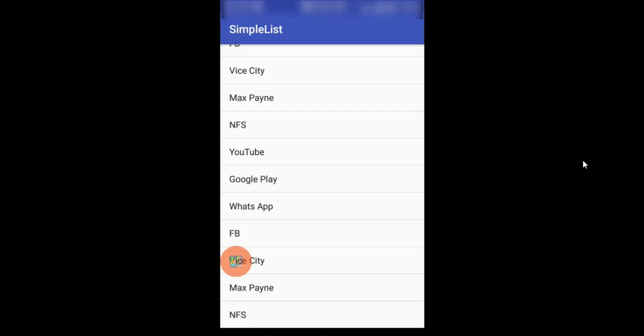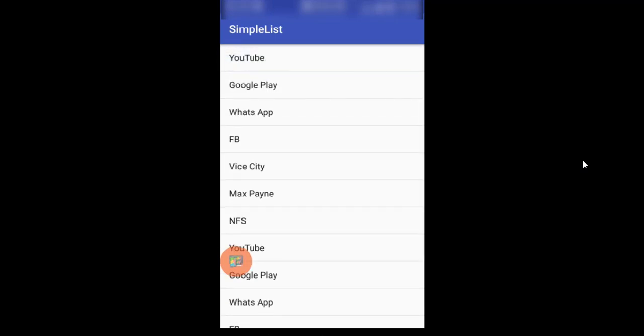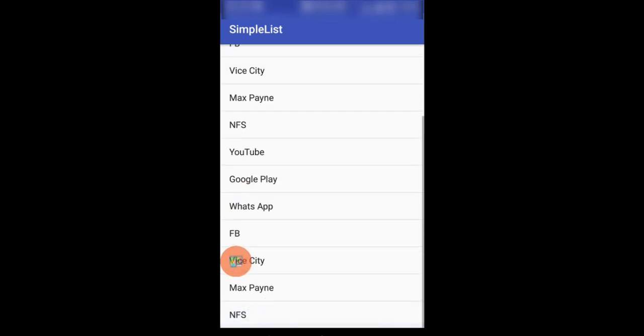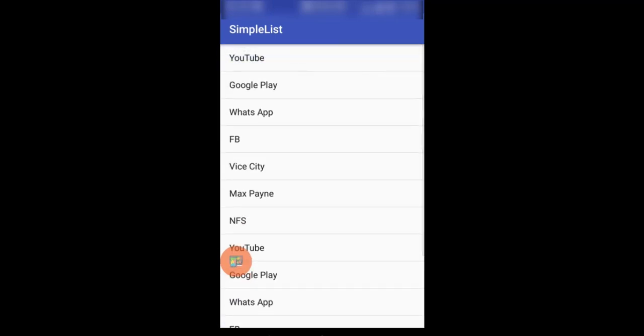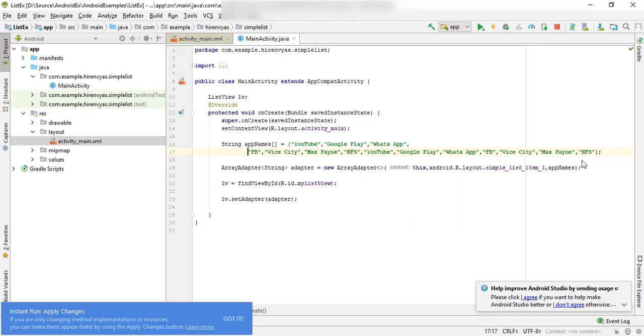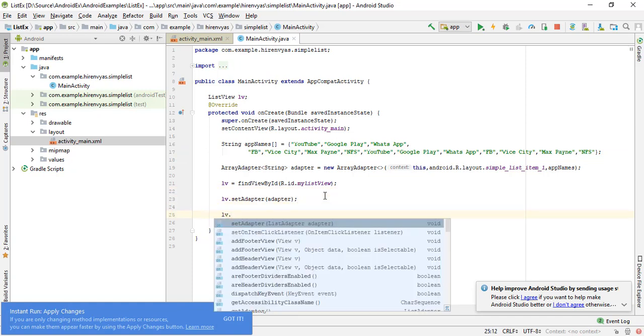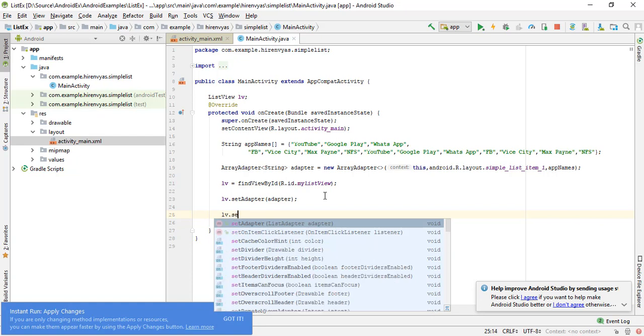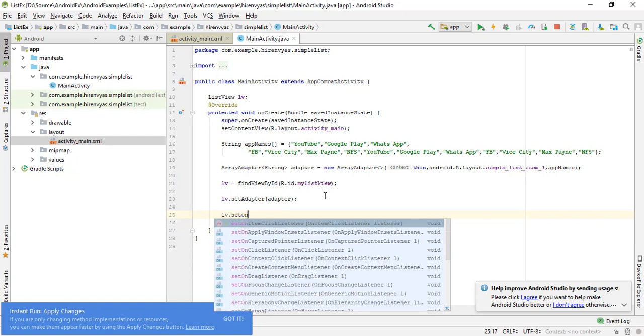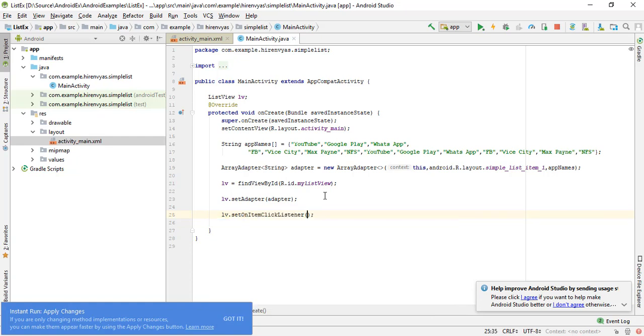It's scrolling down as you can see on the screen. But what if I select an item from the list? Nothing is happening at all. So what if I want to put some code when I click on the item of the list? I will add the item listener, that is setOnItemClickListener.